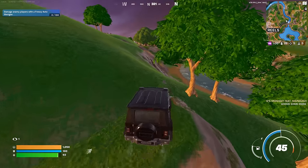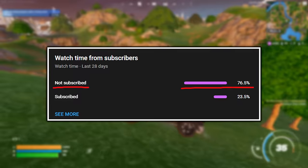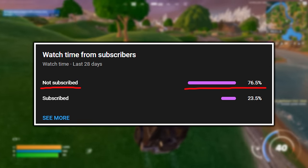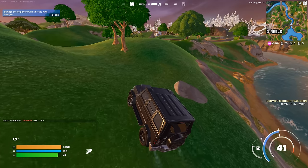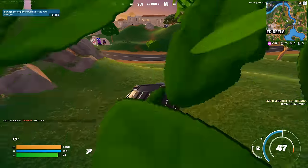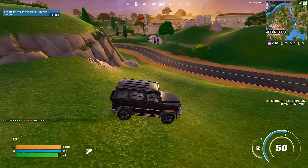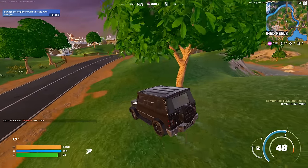If the video helped out feel free to drop a like on it, subscribe to the channel, and use my code in the item shop if you do play Fortnite. I'll catch you all in the next video and feel free to check out any of my other videos on screen right now.